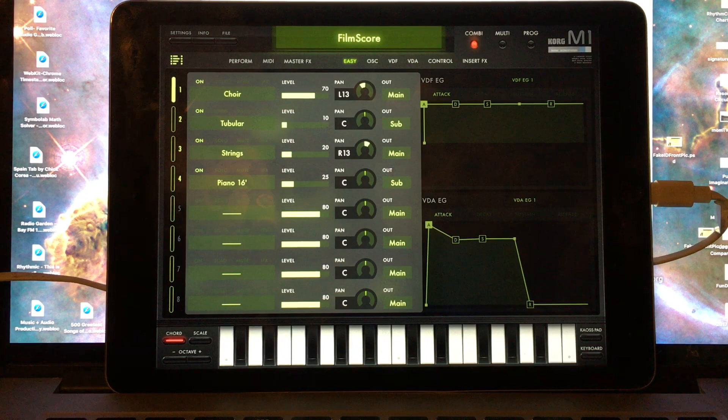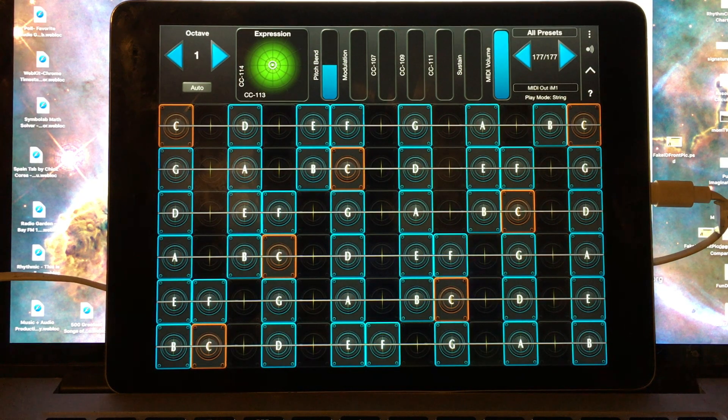Combi can be used as well with GeoShred, but because Combi presets respond to only a single MIDI channel, independent expression is limited. Let's start with Multi.